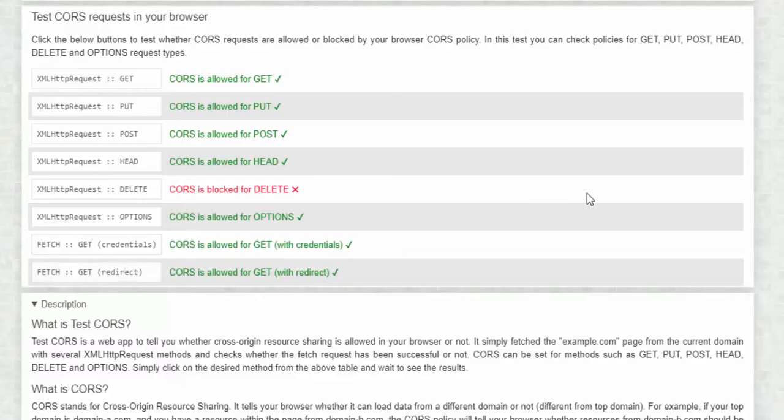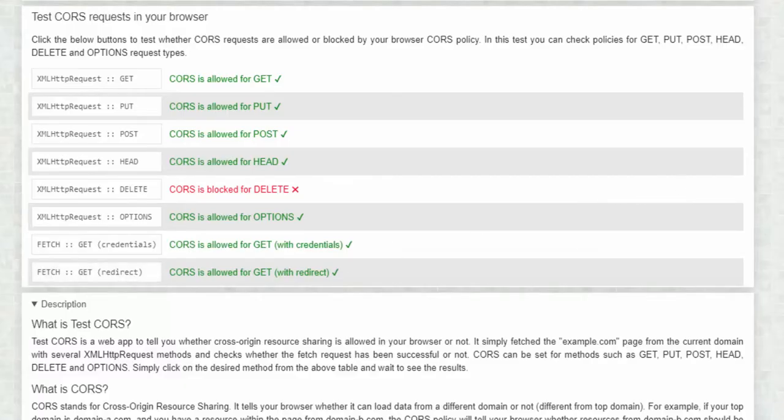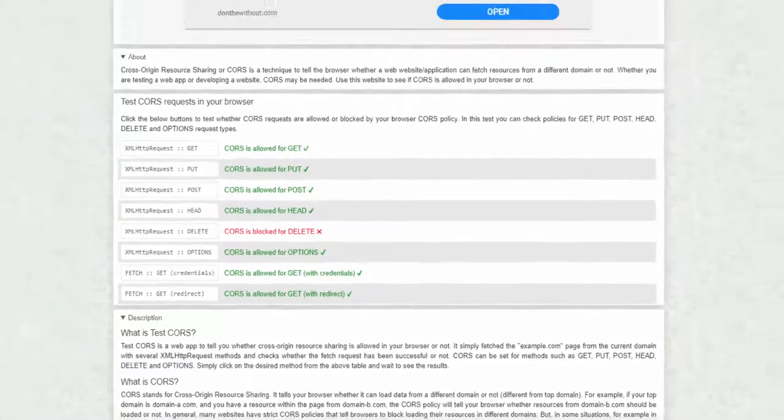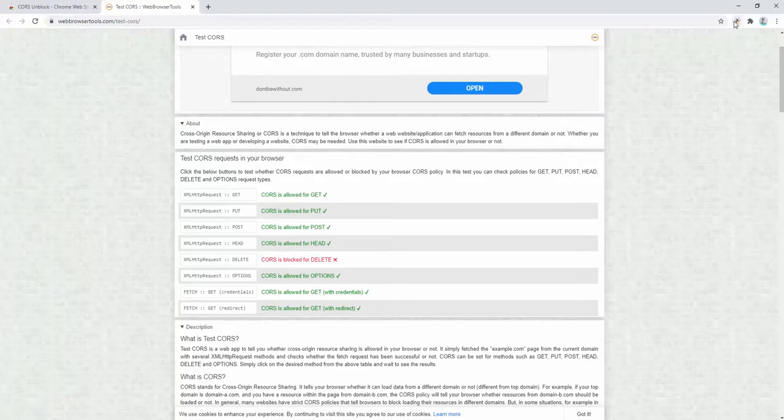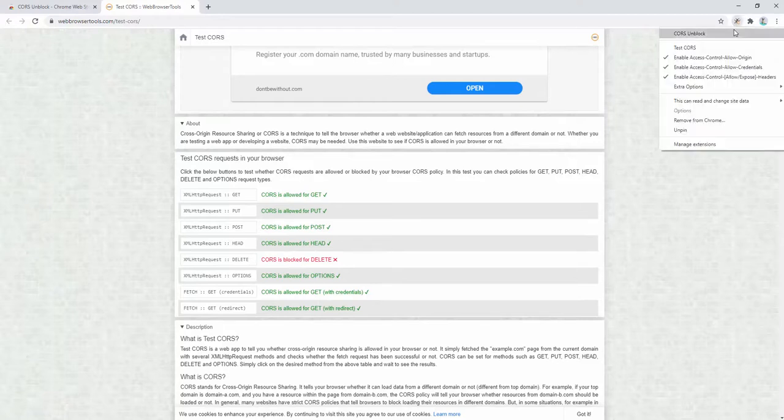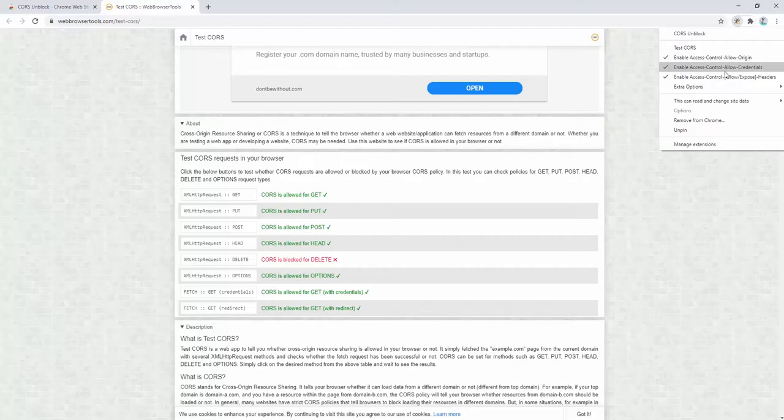This is an incredibly simple extension to use, but it's incredibly helpful, especially when we're developing an app or website. Having this functionality is really easy for any developer.